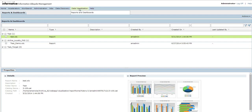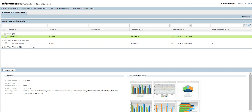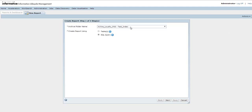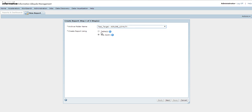In order to create reports using data visualization, go to Data Visualization, Reports and Dashboard. In the Reports and Dashboard, go to Actions, New, Report. This is how you create a new report. I'll be selecting the target data vault on which I want my reports to be generated.